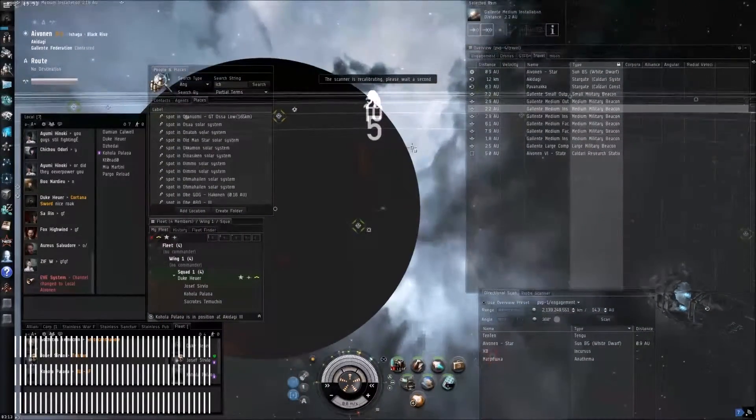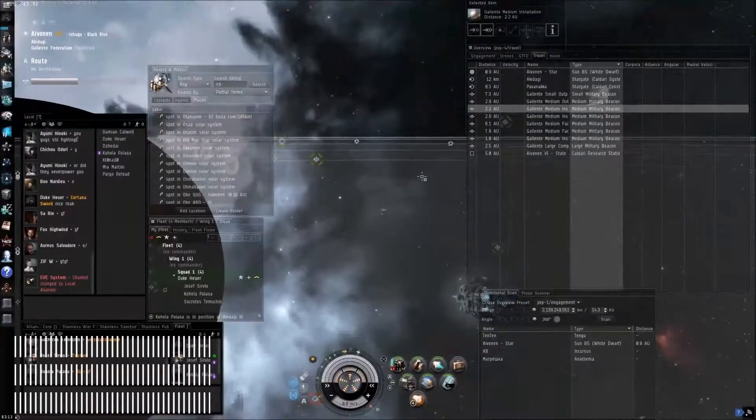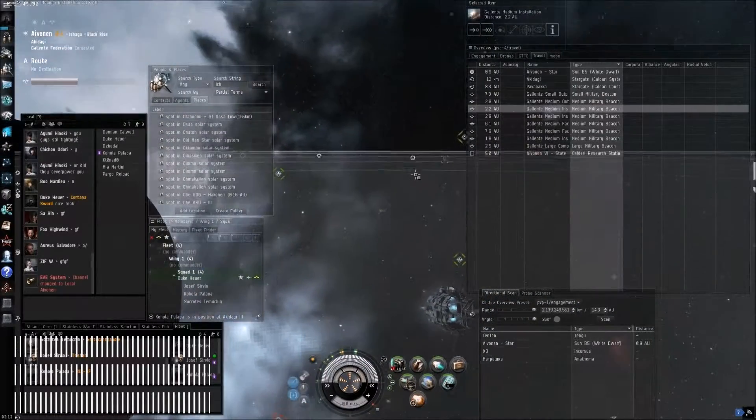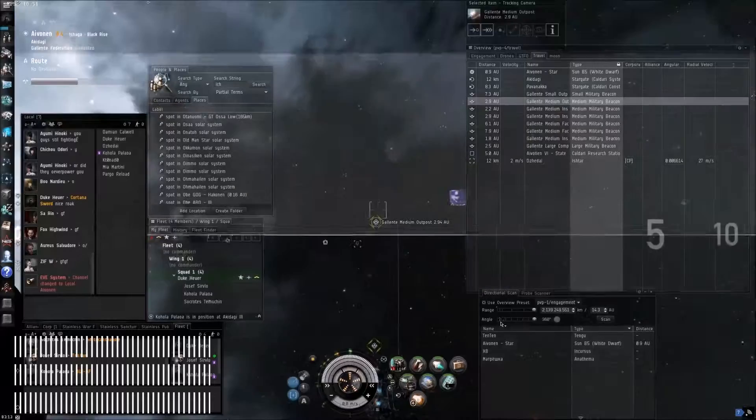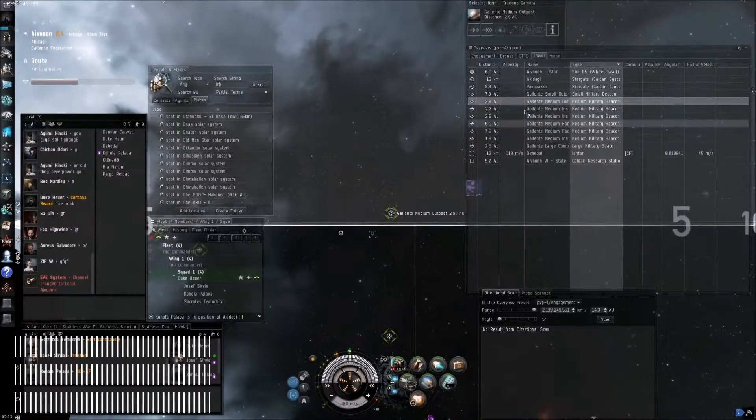Alright Koala, why don't you warp to that small and tackle that Incursus, or do you want me to do it since I got the tackle? I'm already in four. Okay.